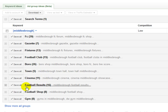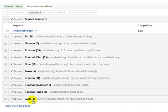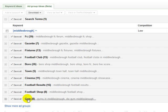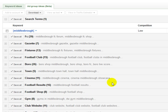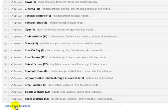So obviously, a lot of these searches here, you can see football results, football shop, football club, and then there's stuff like gym. But if you look over here as well, show more ad groups, you can click that and it'll just keep showing more.